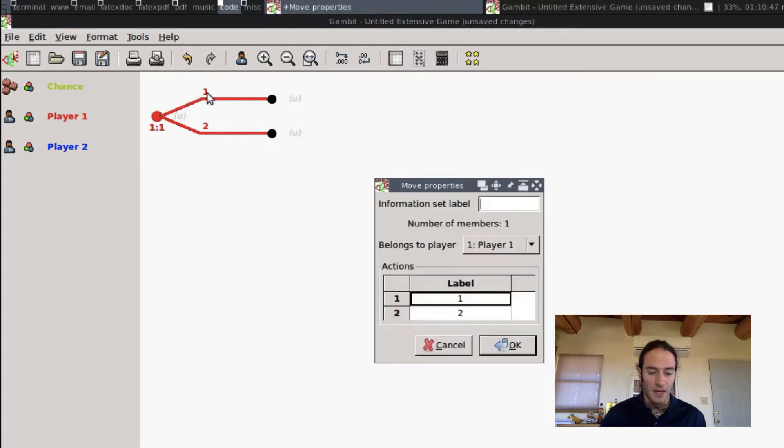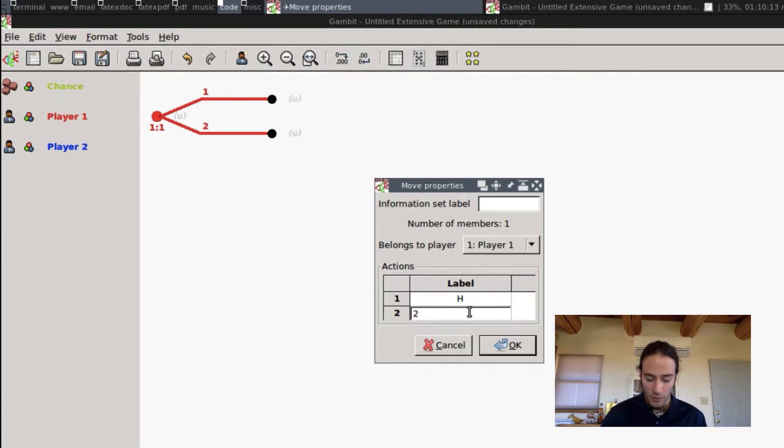We're going to let Player 1 have two actions. Let's label those actions simply H for High and L for Low.